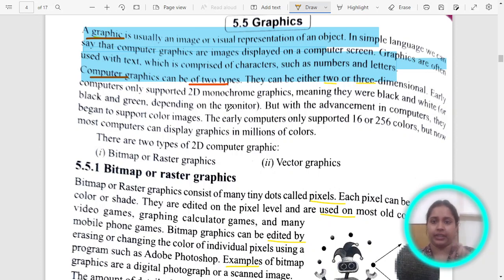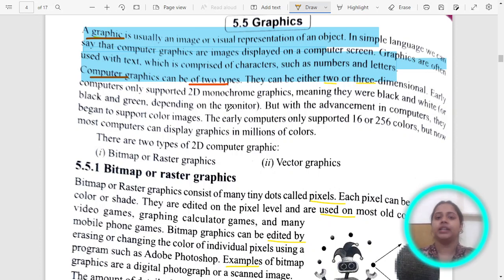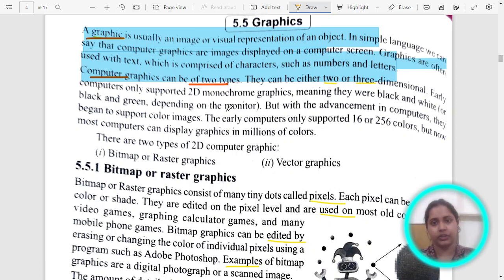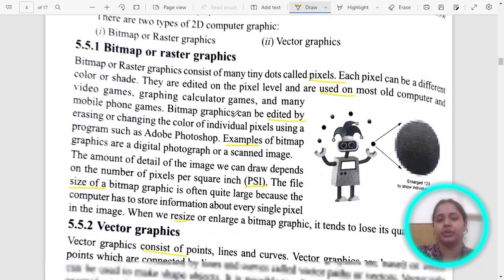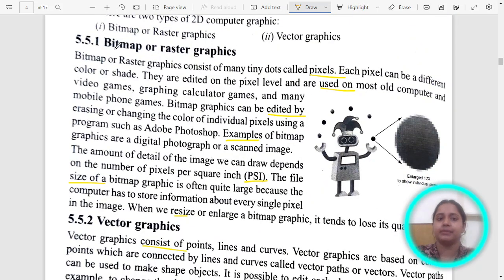Graphics are of two types: two-dimensional and three-dimensional. Earlier we used to have 2D, then color pictures came into play — 2D color pictures — and later on we got 3D graphics also. There are two types of 2D computer graphics: one is bitmap, and the second is vector.